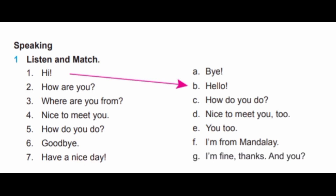5. How do you do? — How do you do. 6. Goodbye. — Bye. 7. Have a nice day. — You too.